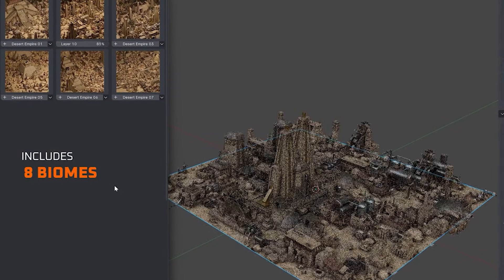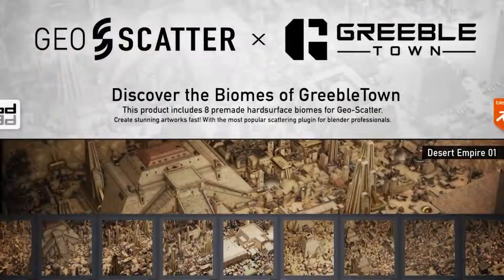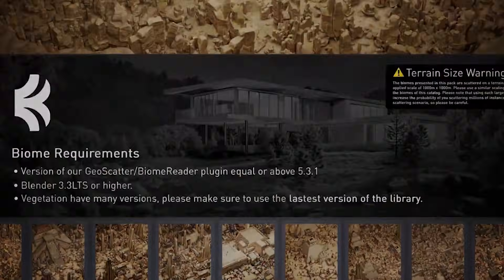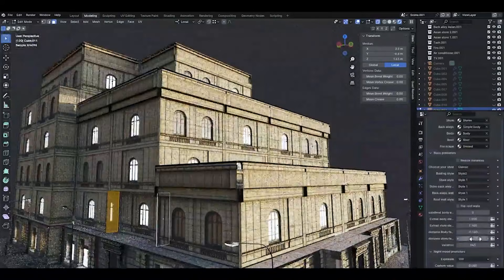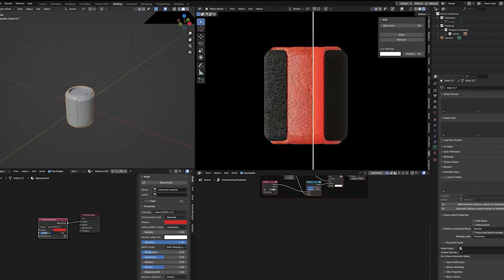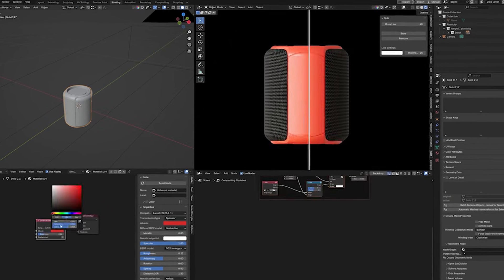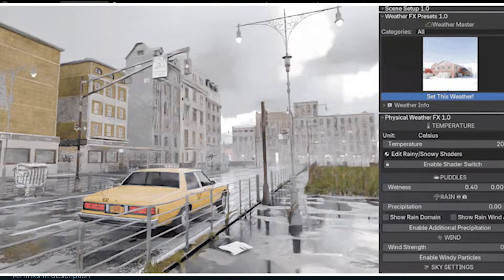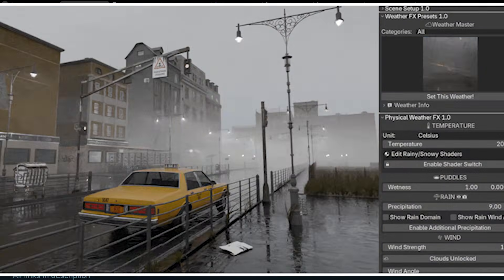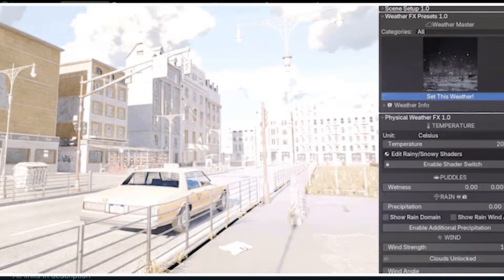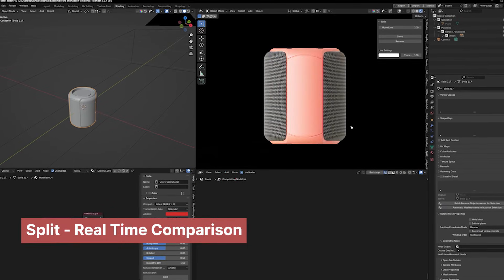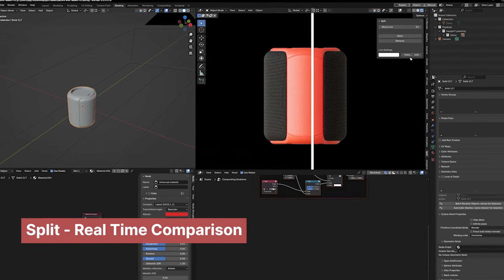Hey guys, welcome to Top Channel One on One. Today I have some new amazing add-ons from the market that are going to blow your mind. These include a split screen add-on that lets you easily compare your previous render with new ones, along with asset collections and more. So let's dive in, starting with the split add-on.